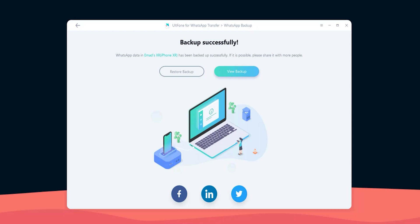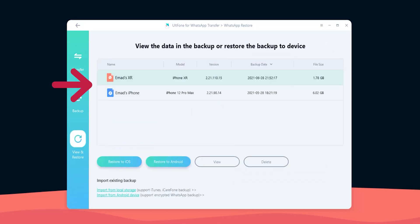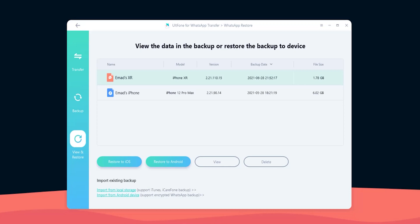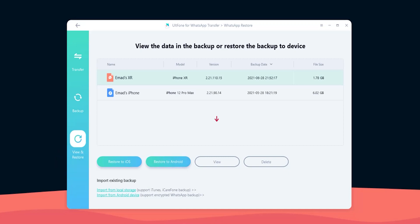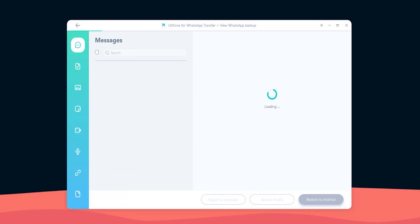To restore your messages from the PC later, go to the view and restore tab, and you will see the list of backups you have. I have two, one for my iPhone XR and another one for my iPhone 12 Pro Max. Highlight the one you want and choose either to restore to an iOS or Android device, or you can view the content of your backup by clicking the view button.